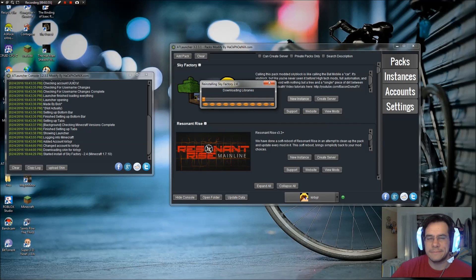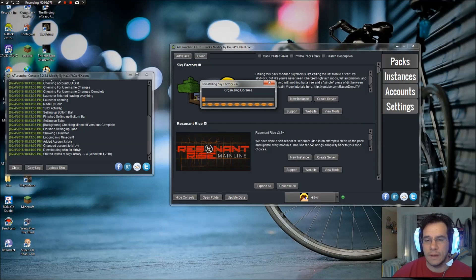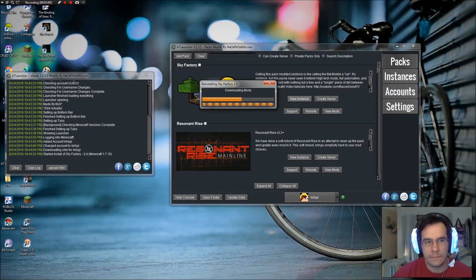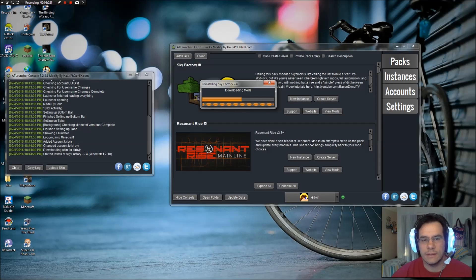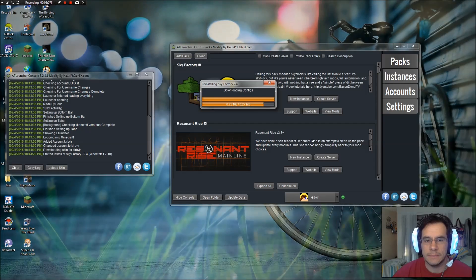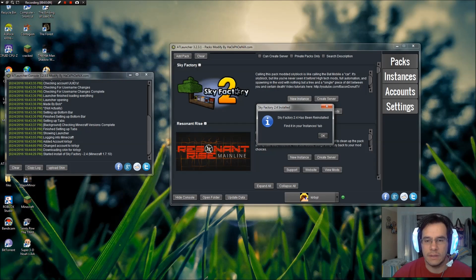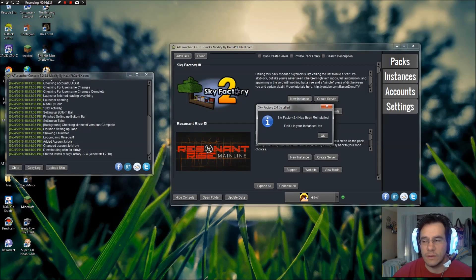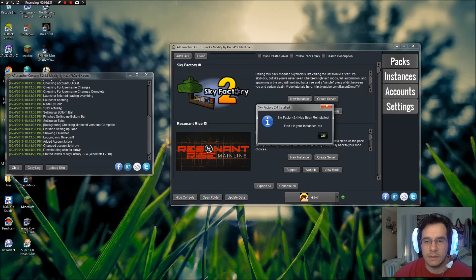This part might take a long time on certain computers. My computer, not so bad. This is quite a big file here. So it reinstalled for me, but for you, it's just going to be a nice clean install.